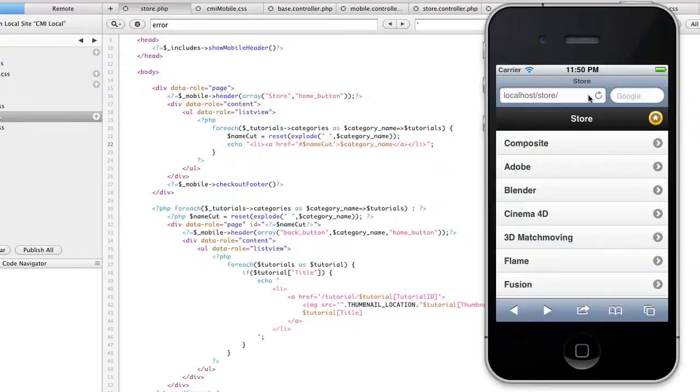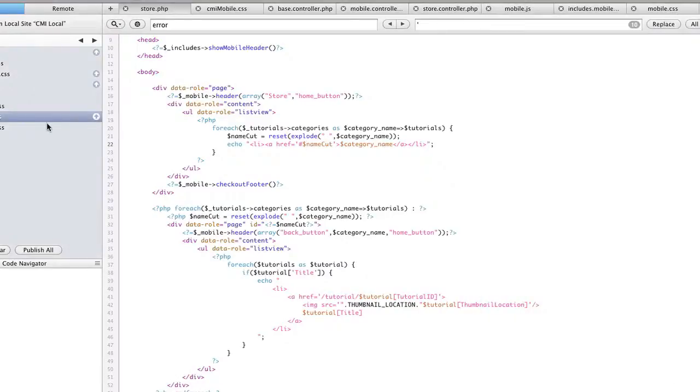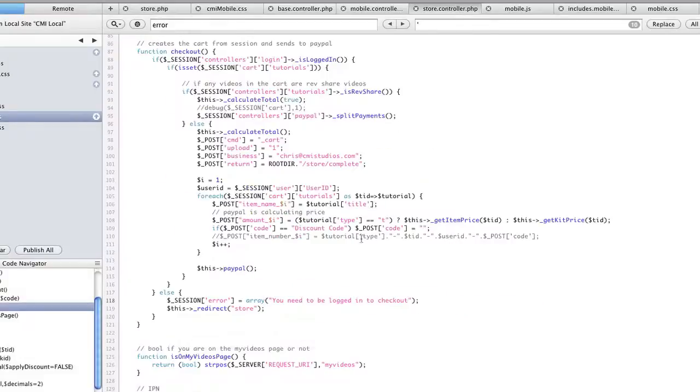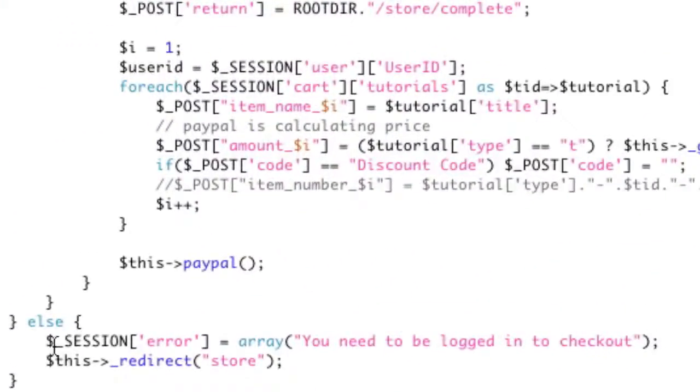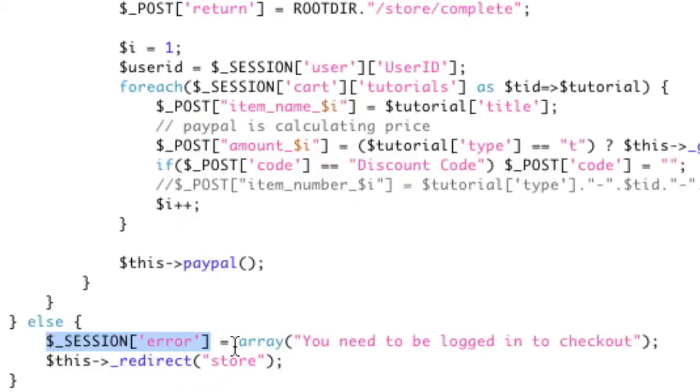And basically this is built off of another video I have about global notifications, which basically let you set a session variable. So, for example, if you have an error, you set session error with an array, so you can have multiple messages, and you just set the message.